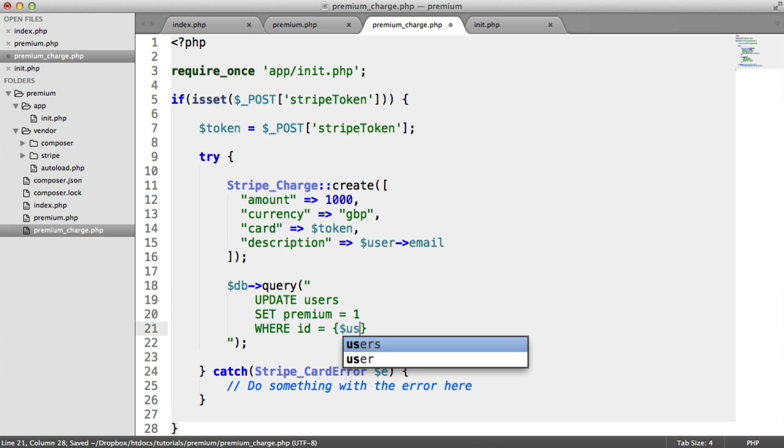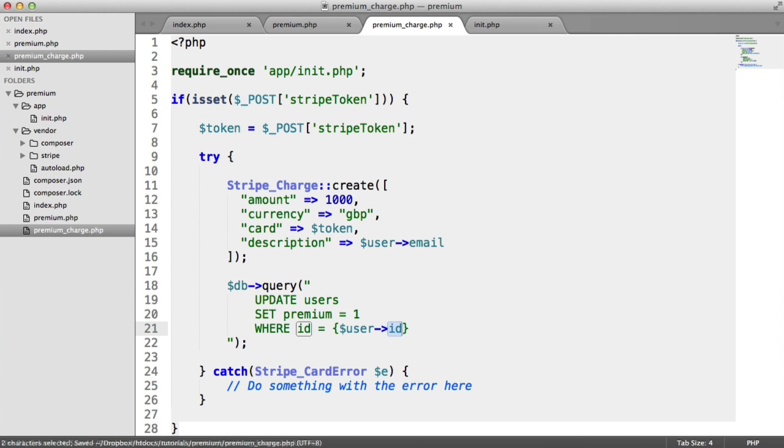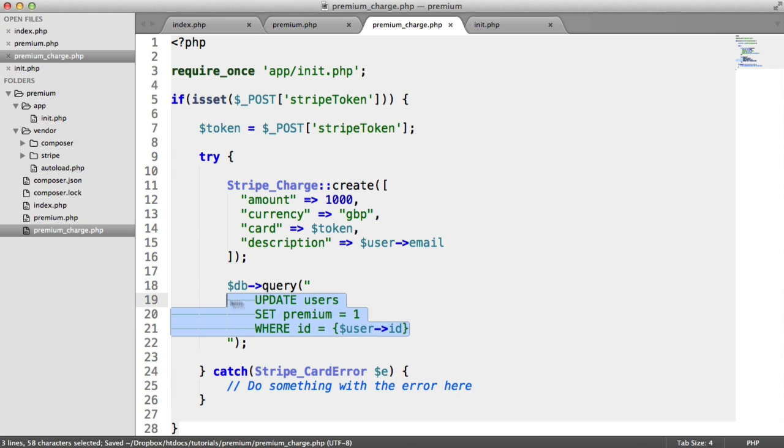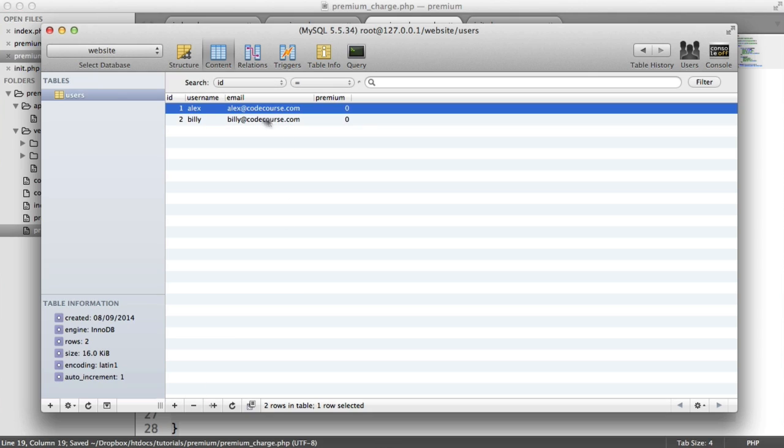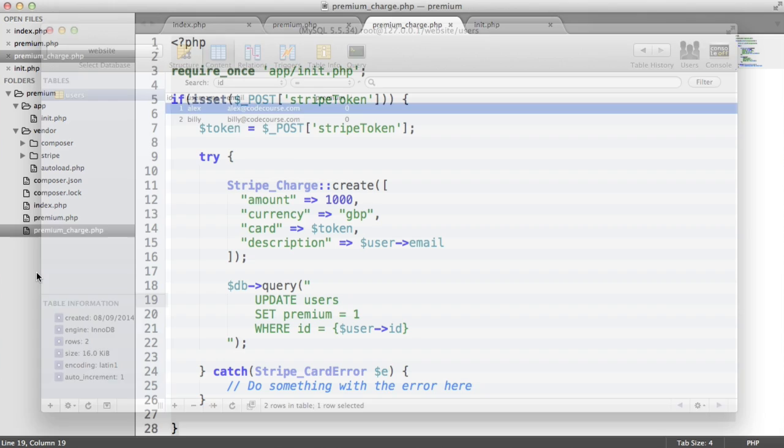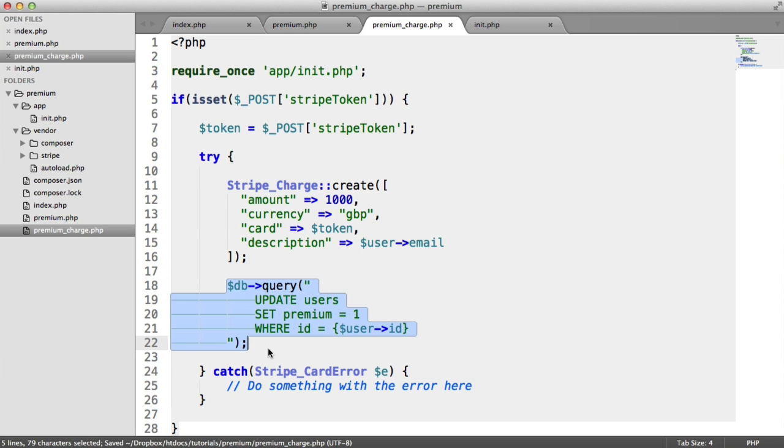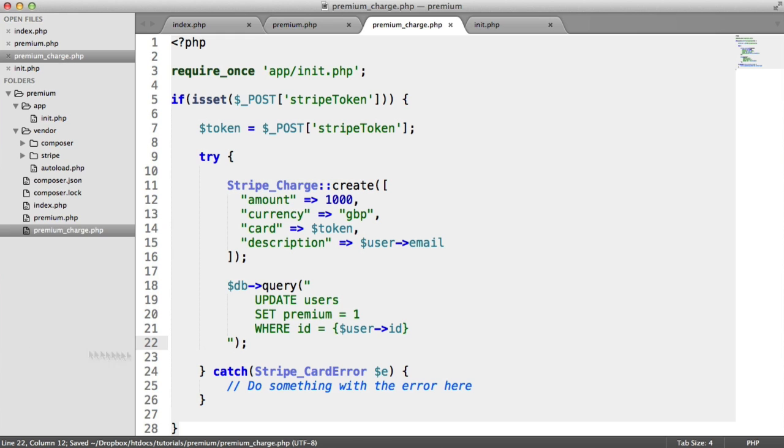And then we have access to our user object, remember, an ID here. You might want to go ahead and perhaps cast this to an integer, or do that somewhere else. But in this case, I know that from my database, this field here is unlikely to contain a value that could result in an SQL injection. But obviously, always take security into consideration.